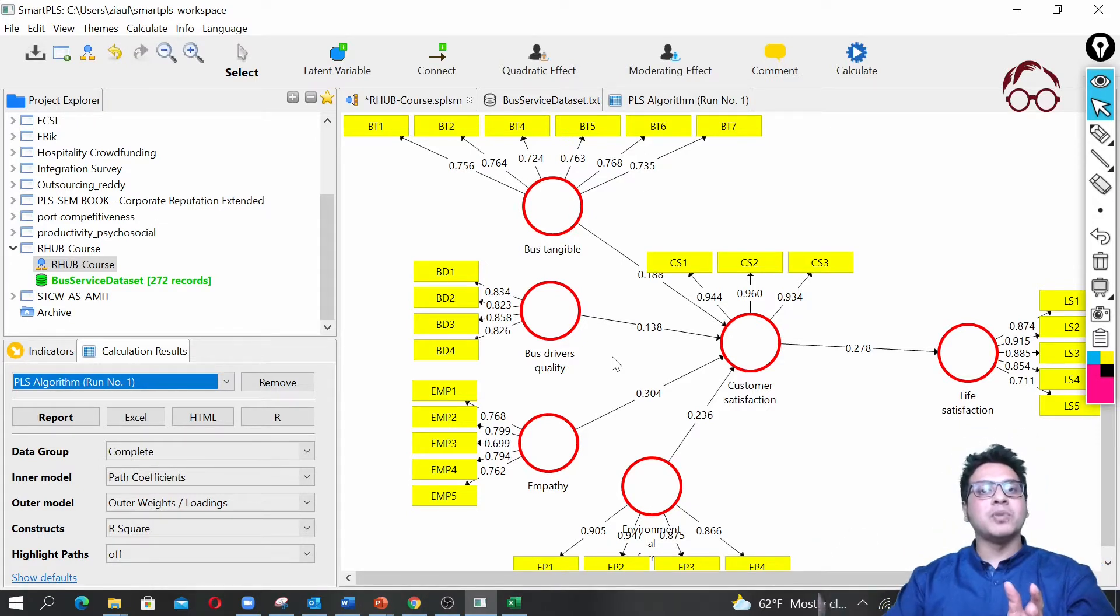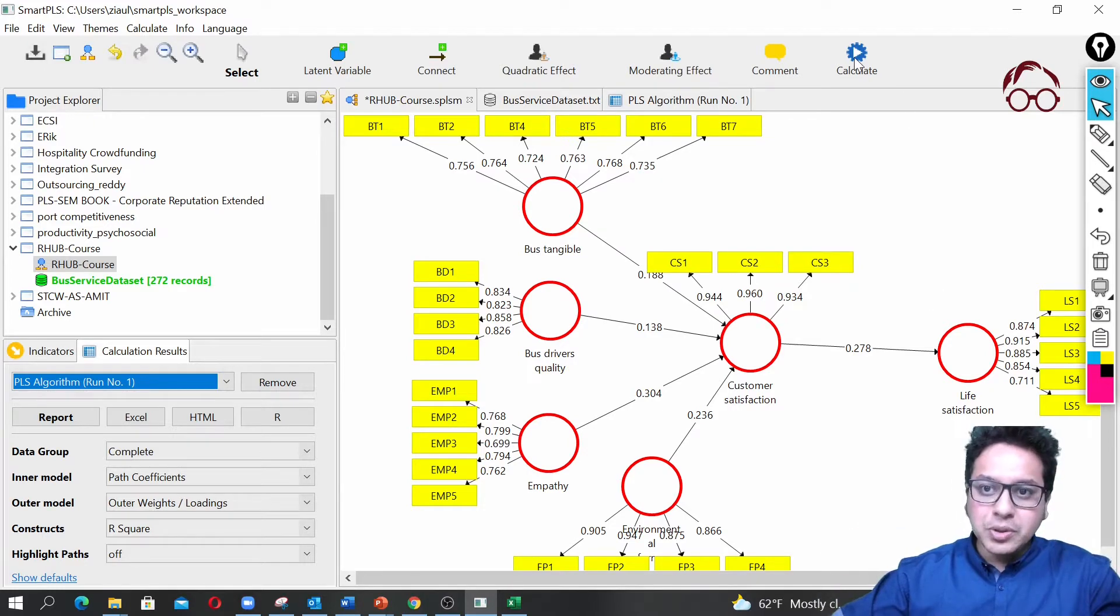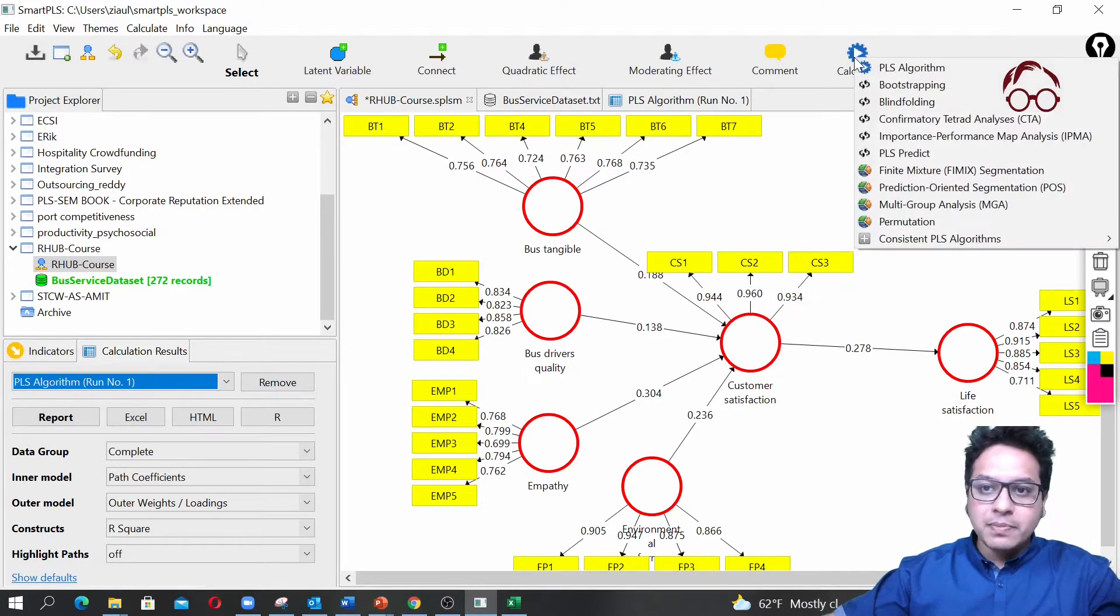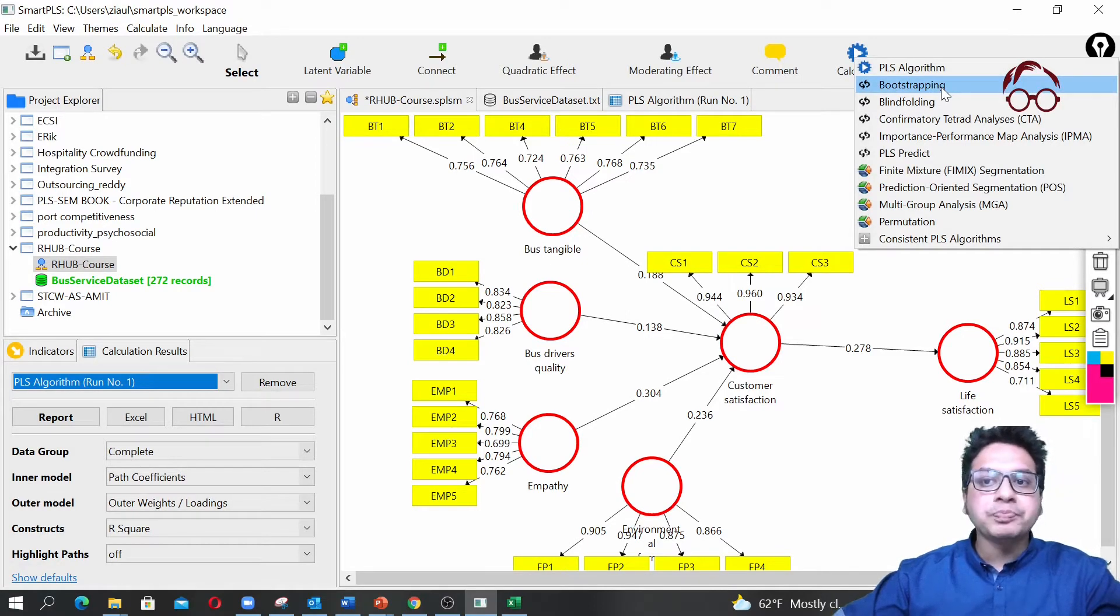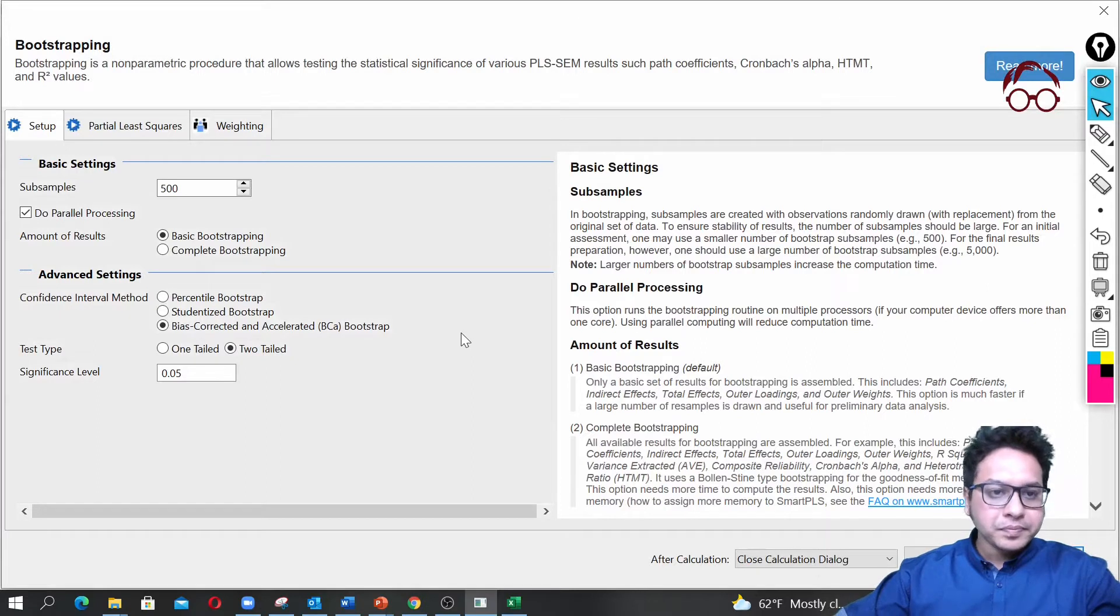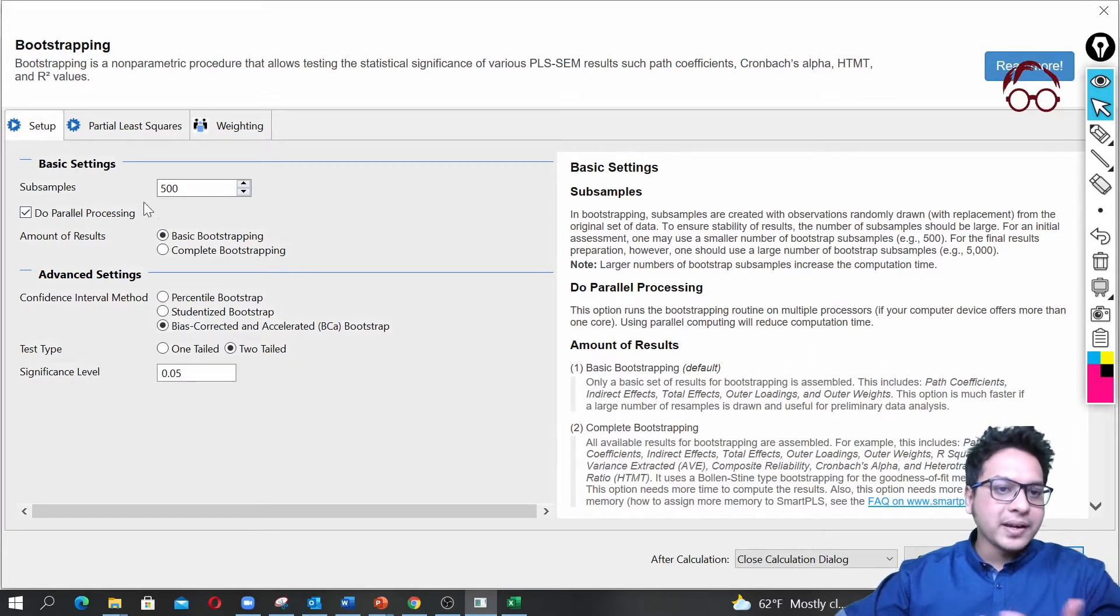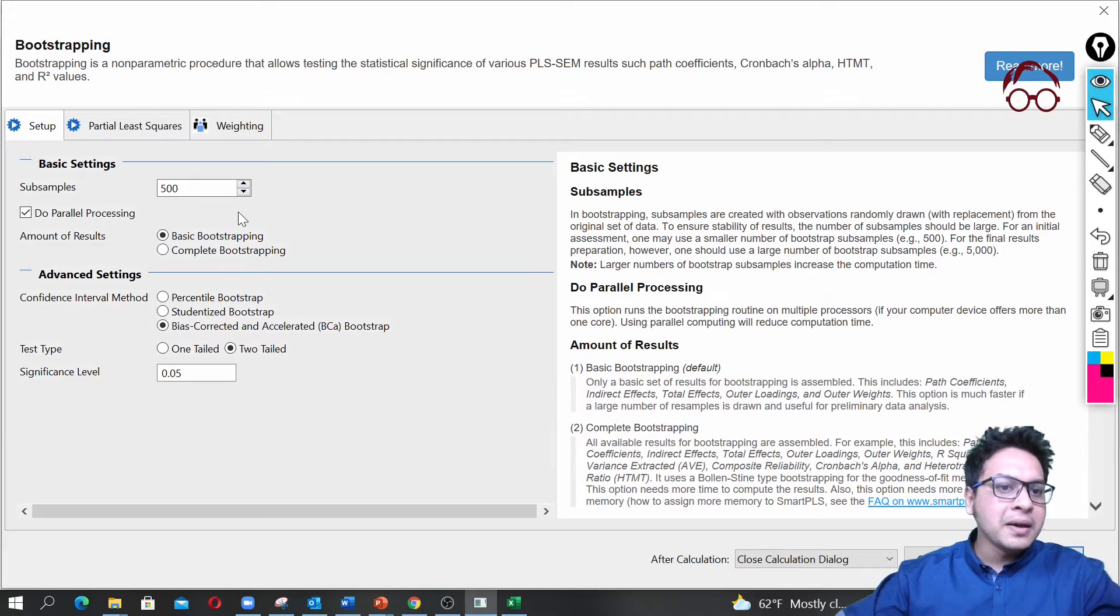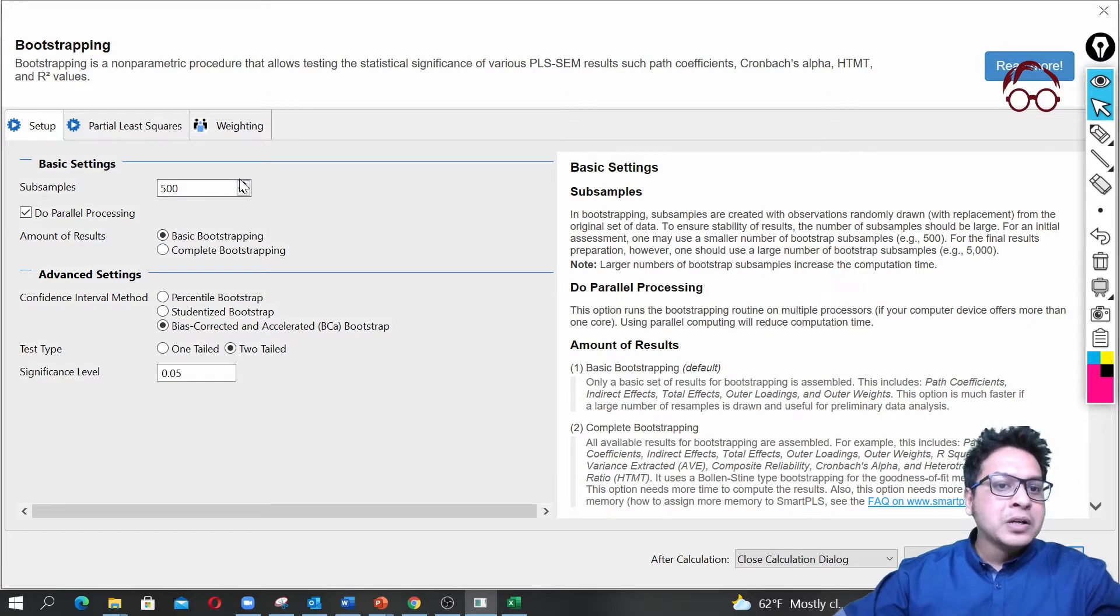To move from the measurement model to path model is a very simple step. What we can do is simply go to calculate and then we go to bootstrapping. If I click on bootstrapping, it asks you these options here.